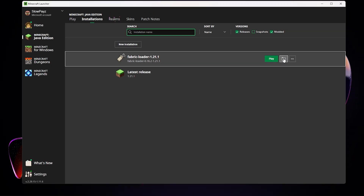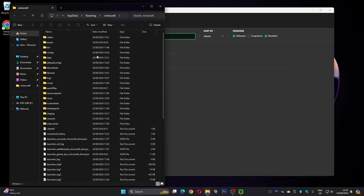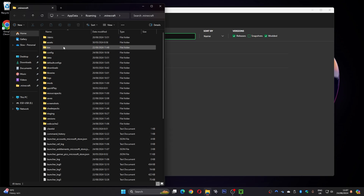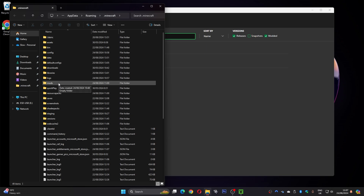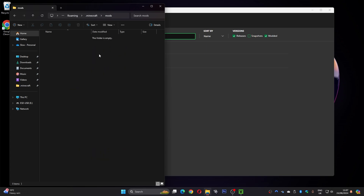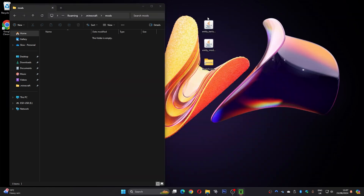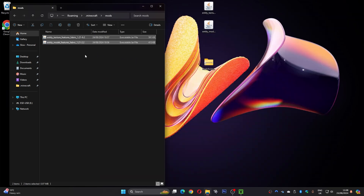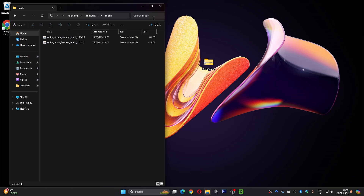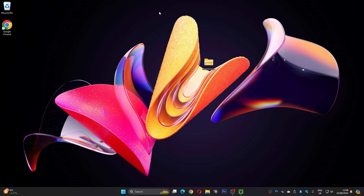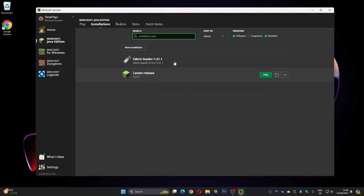To install the mods, click the little file icon on the side — this opens your .minecraft folder where all your Minecraft files are. Find the mods folder and double-click into it. It should be empty. Take the two mod files with coffee mug icons from your desktop and simply drag them into the mods folder.